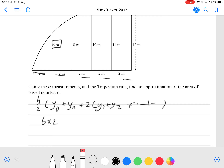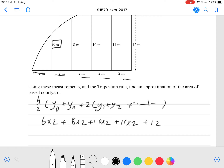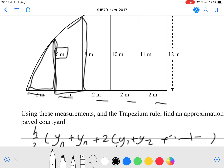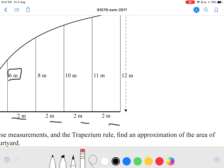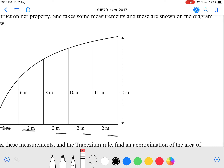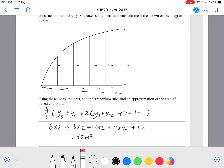Sorry, I had this mixed up with Simpson's rule for a moment. So you have 6 times 2 and you're just going to add 8 times 2, plus 10 times 2, plus 11 times 2, and plus 12 at the end. That should give you an answer of 82 metres squared. This 6 is counted twice because it appears in two trapeziums, but the 12 at the edge is only counted once with one trapezium. That's an achieved grade.